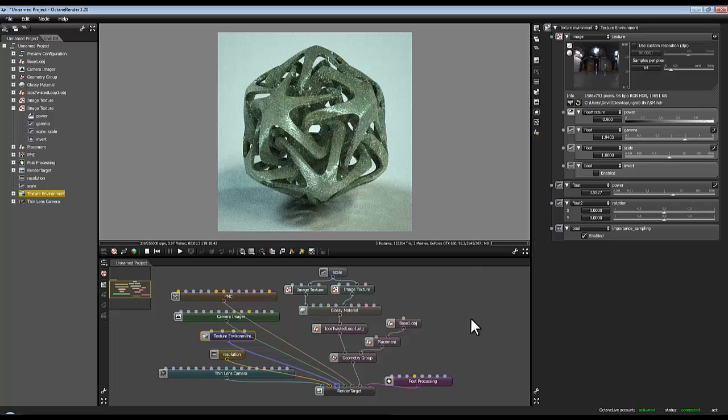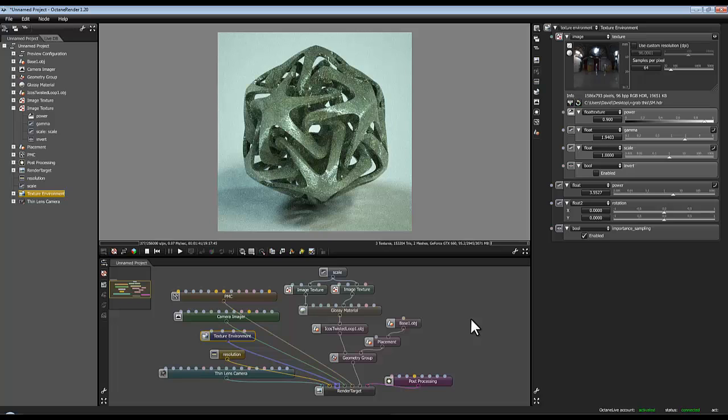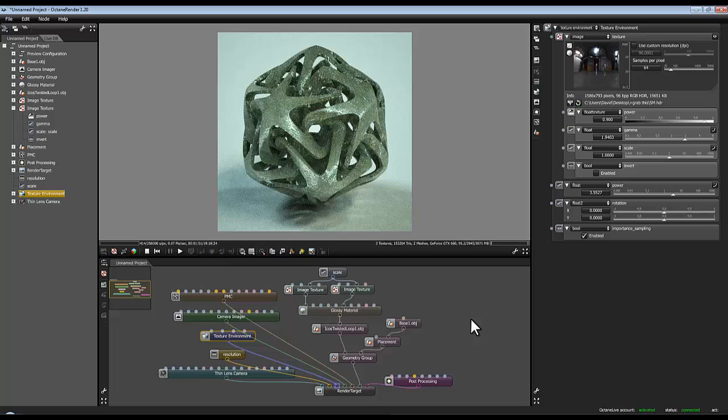I hope you found that interesting and I hope it demonstrates that you don't have to consider that Bryce is just an end in itself that you're going to just render in Bryce, that you've also got the options of using things that you've either created in Bryce, providing you can convert them into objects and textures you've prepared.